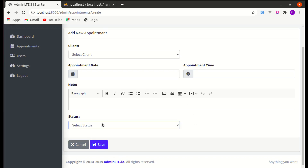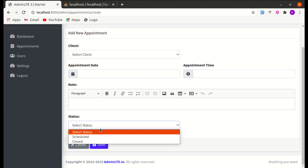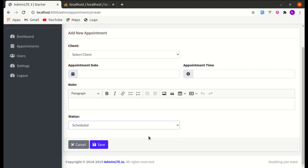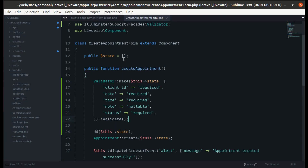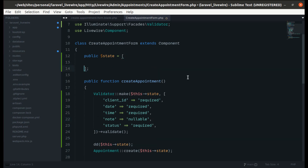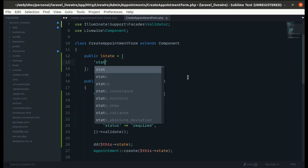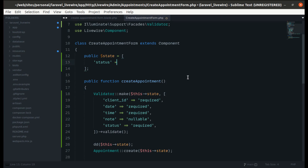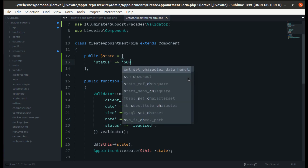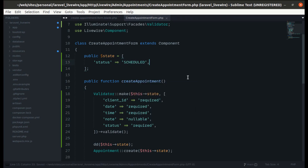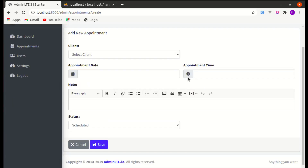I notice it shows 'Select Status' instead of a default value. Let's set the default status to 'Scheduled' in the onState initialization. If I refresh the page, the default status is now 'Scheduled' — perfect.